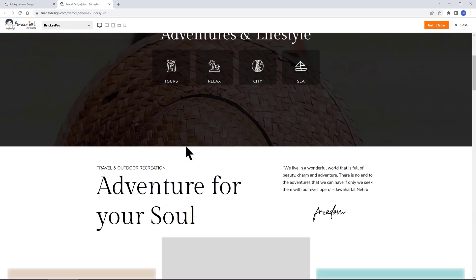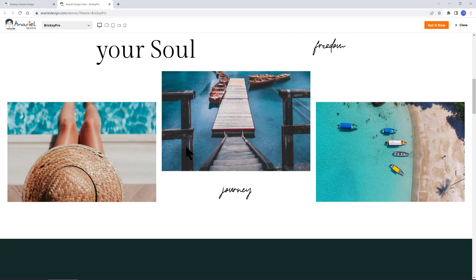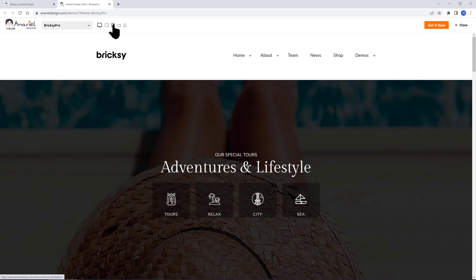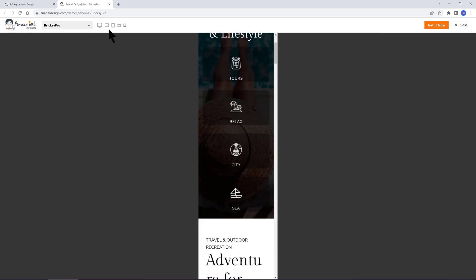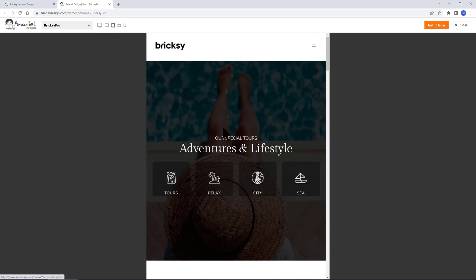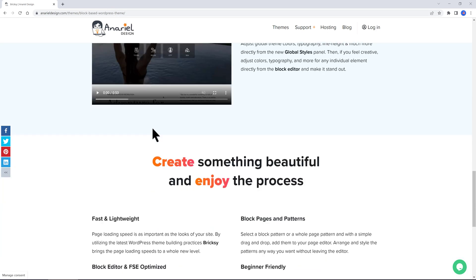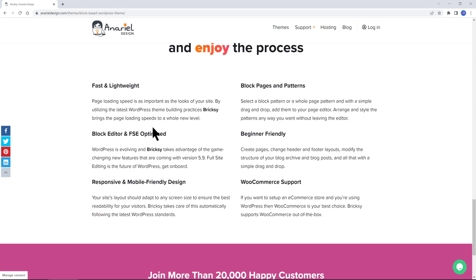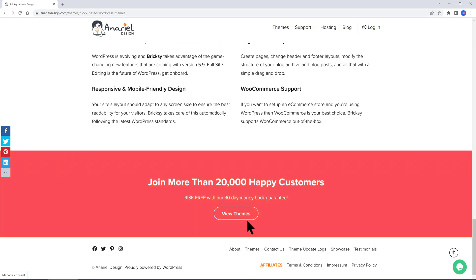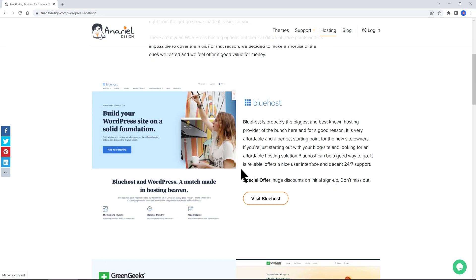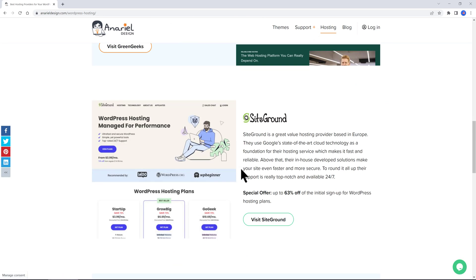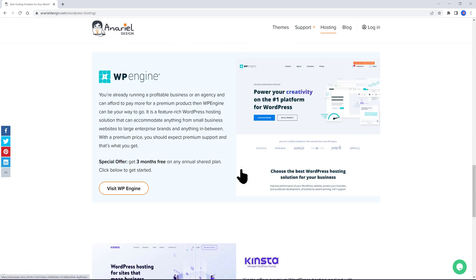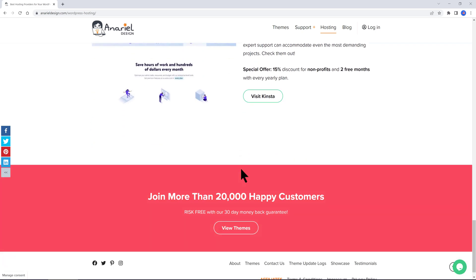It includes many block patterns that can help you create professionally designed layouts in just a few clicks. If you want to set up an e-commerce store and you are using WordPress, then WooCommerce is your best choice. Brixie supports WooCommerce out of the box. It is RTL language support and there is also an option to test it out for 30 days with their 30 days money-back guarantee. They also offer solutions for hosting.